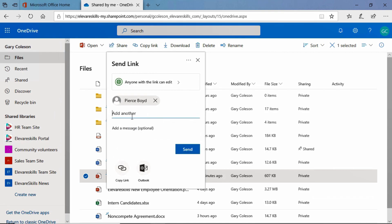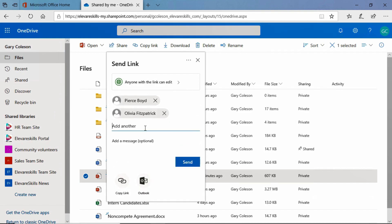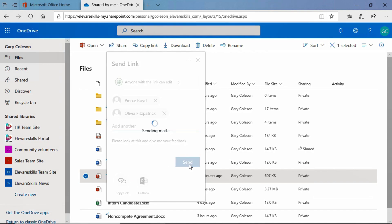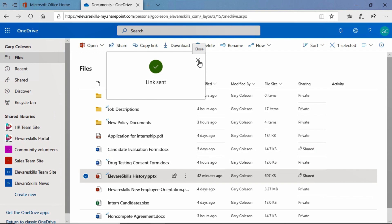Maybe I want to send it to Olivia as well. I'm going to select that. I can add a message if I wanted to. And then I can go ahead and click Send. And both Pierce and Olivia will get a link and a notification that I shared that document with them.